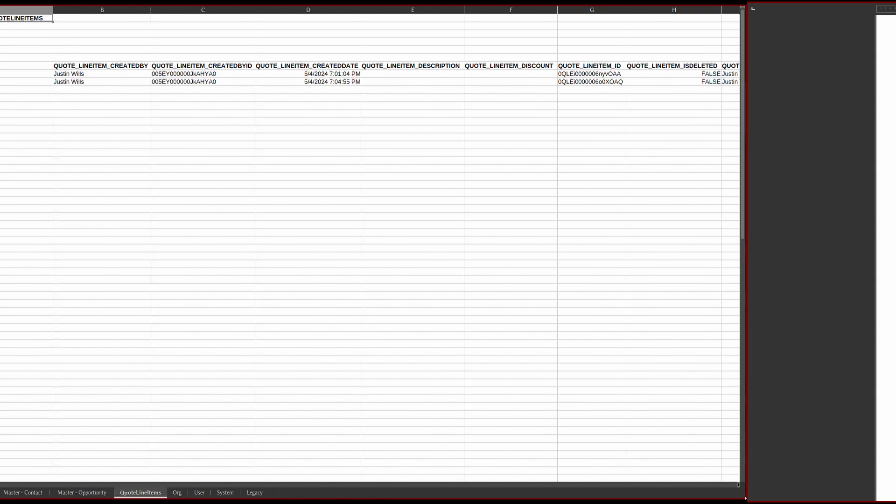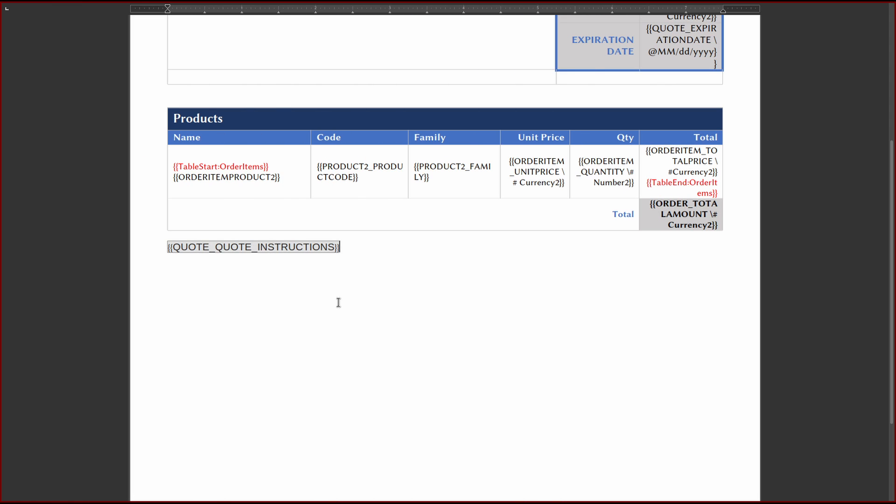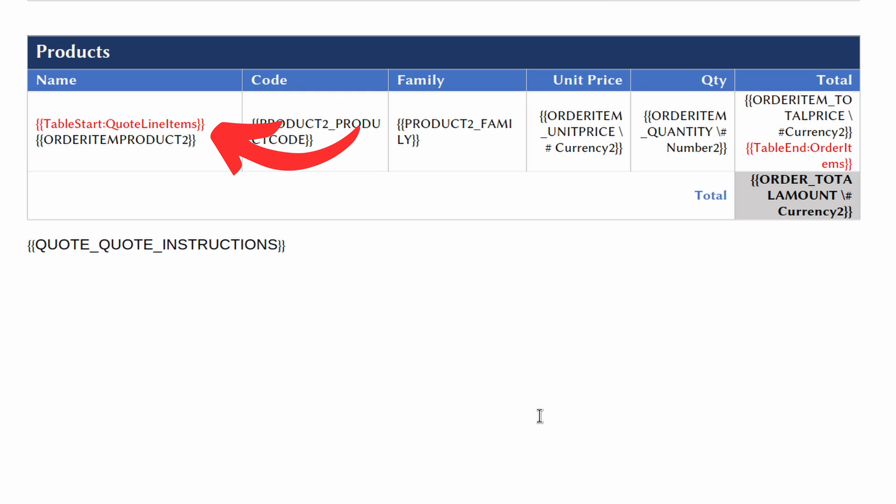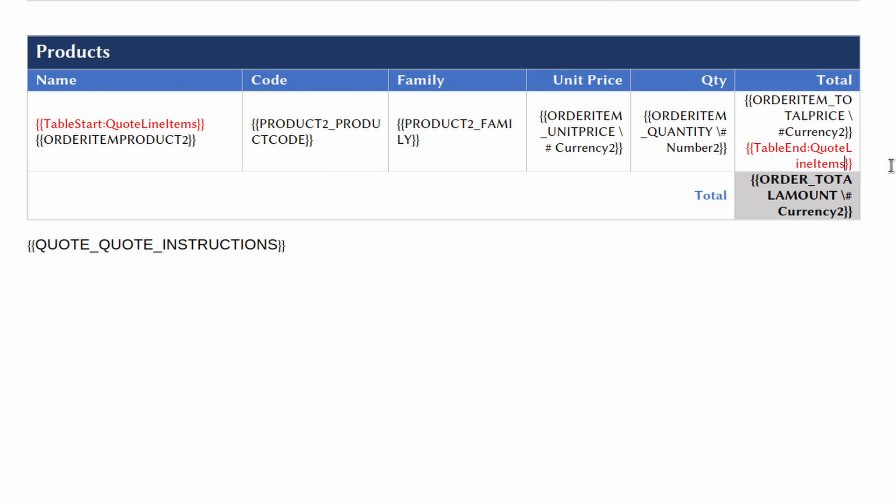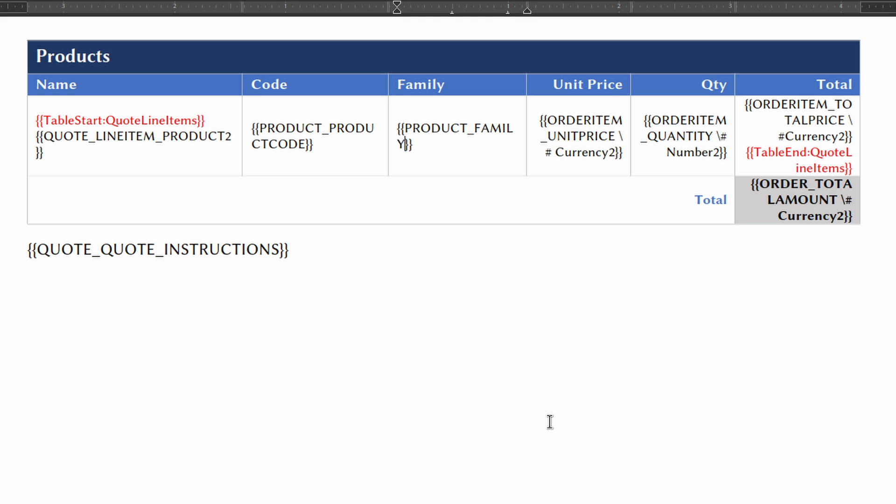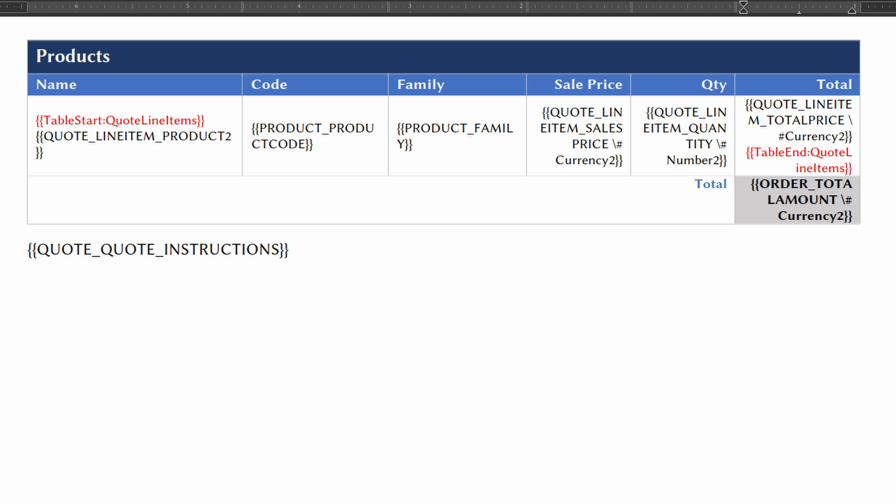To add line items to our template, we can use the data from the quote line items data set. To access this data inside the template, we can use the table start and table end format, where the data set is the repeating data. Then add the fields inside the data set like so.